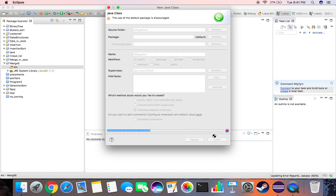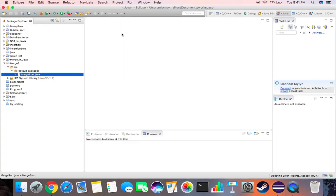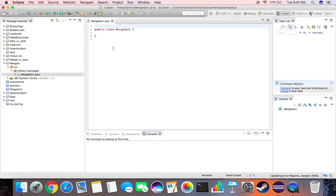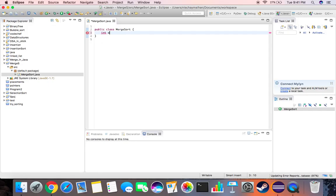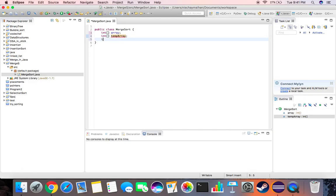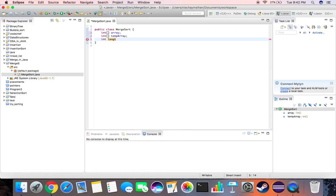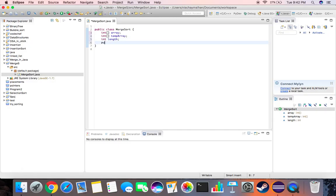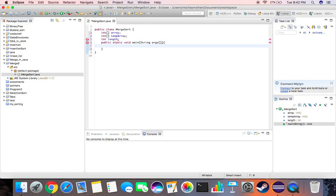Now what we need to do first is create an instance of an array. This is the syntax for declaring an array. We need a temporary array, then we need a variable for an integer for length. Now we declare the main part: public static void main string argument. We'll come back to this later. First let me create the functions that we'll be needing.